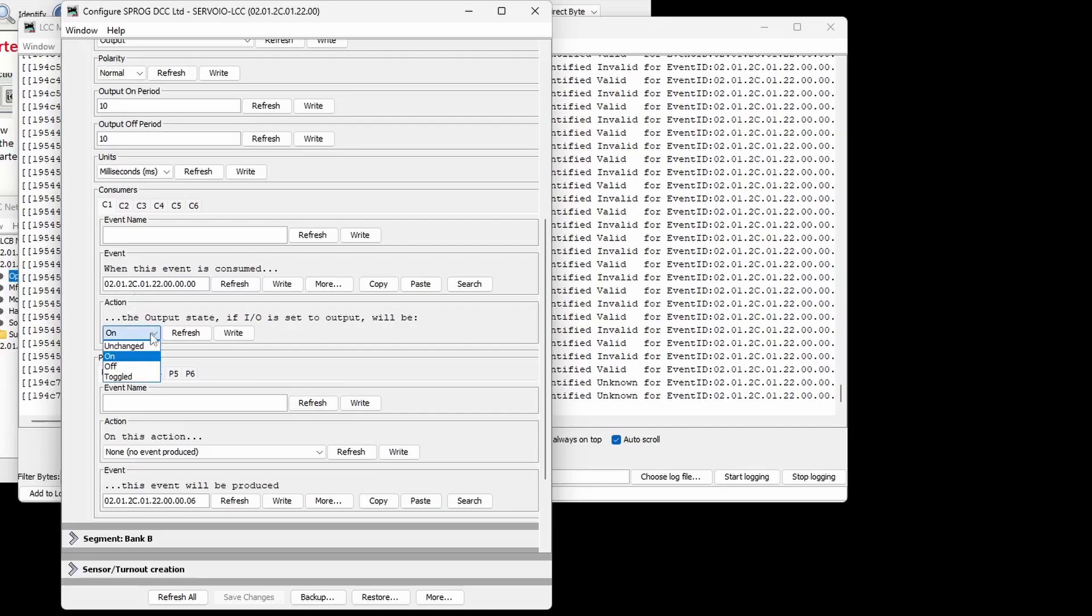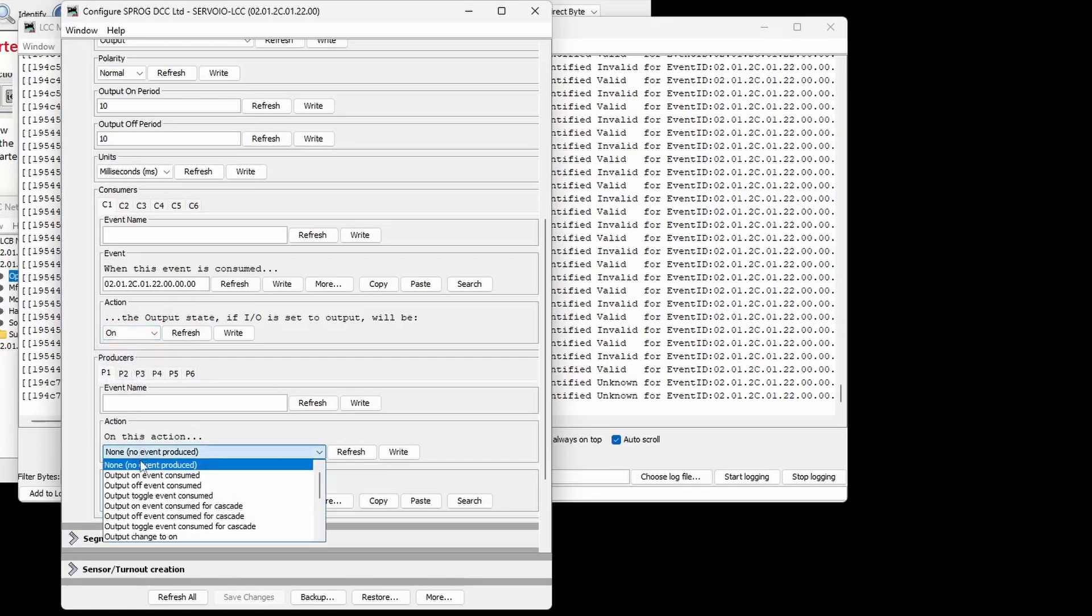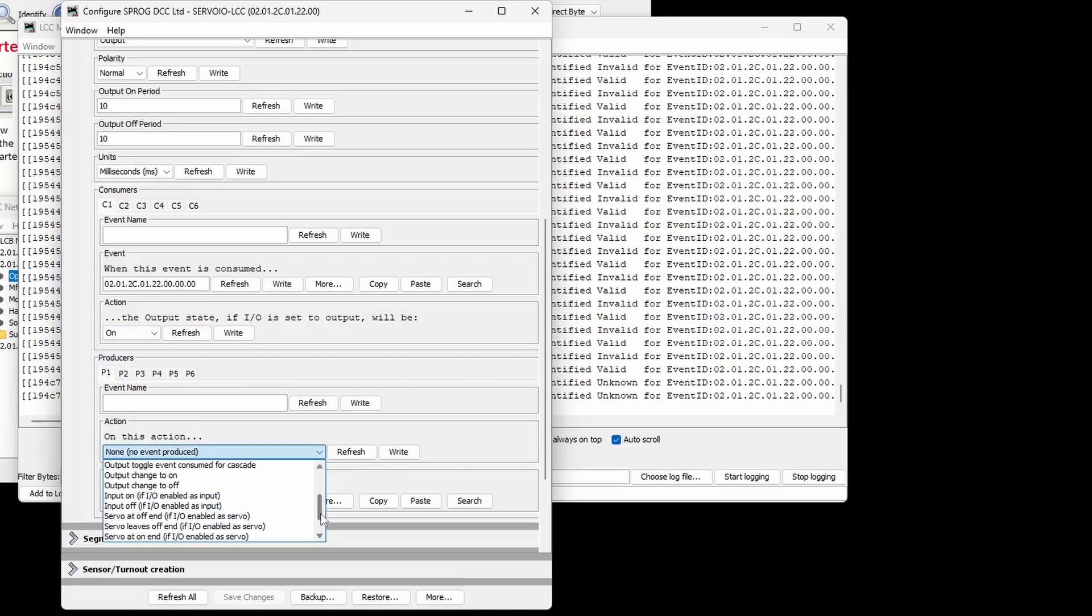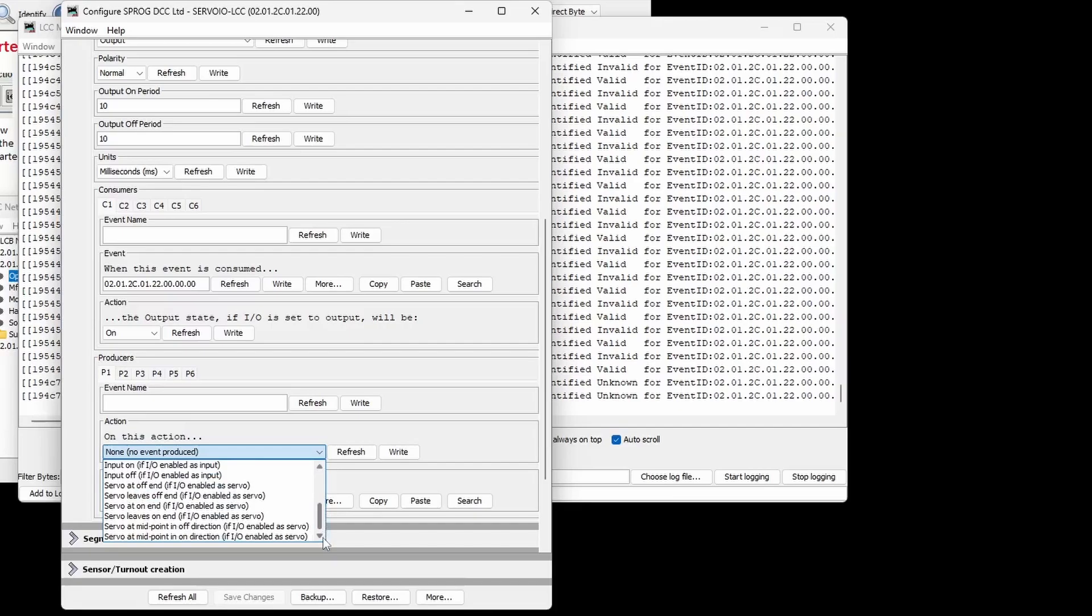Consumed events can cause an output channel to turn on, off or to be toggled. Producer events can be produced for a range of actions including outputs being turned on or off and for servo position reporting.